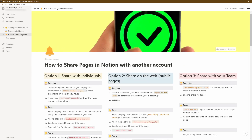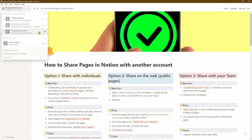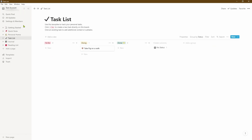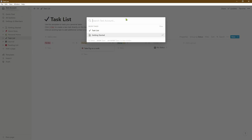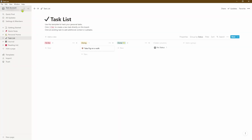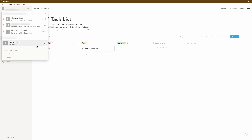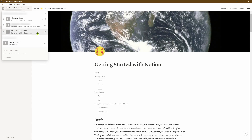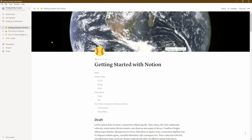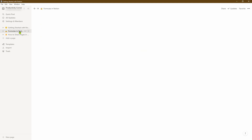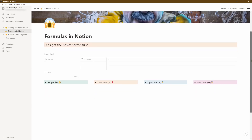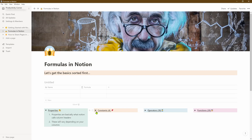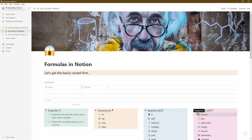I can't access this particular page from my test account because these two accounts are completely separate. If I go back into my test account, there is no association between those two accounts — I can't search and look up that page. So if I wanted to transfer pages from my Productivity Corner account into the test account, the best way is to navigate to the page you want to duplicate, in this case 'Formulas in Notion.'